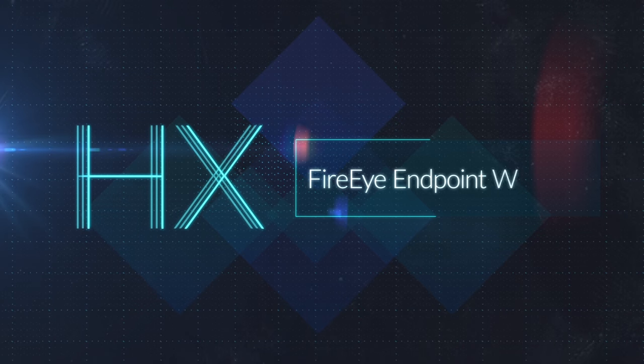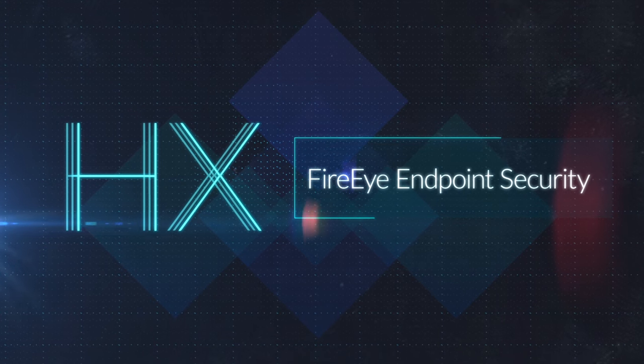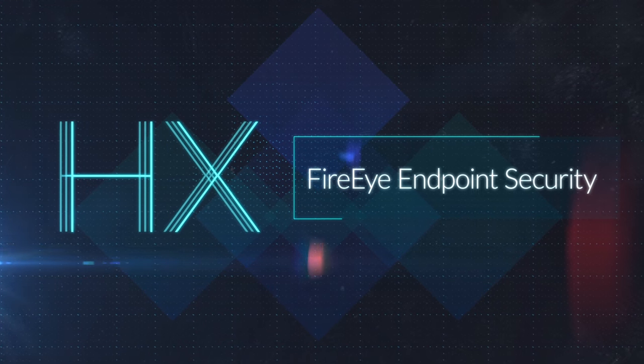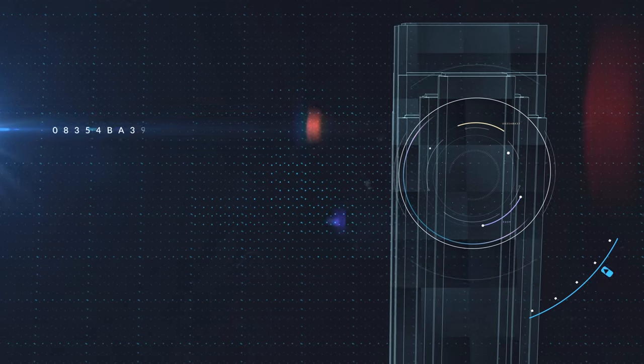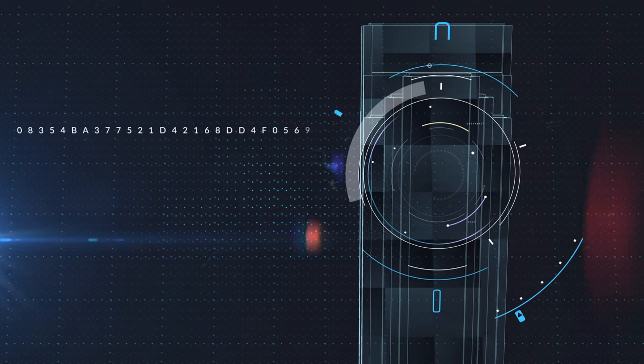The FireEye endpoint security defends your enterprise against advanced attackers to keep them off your endpoints and out of your network.